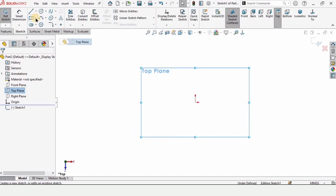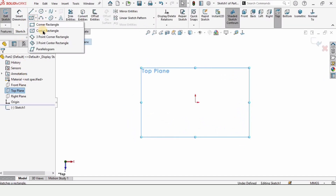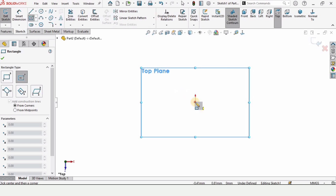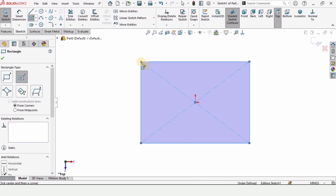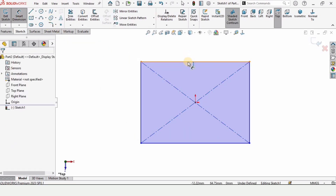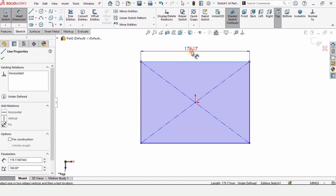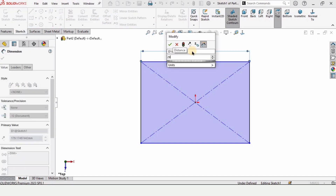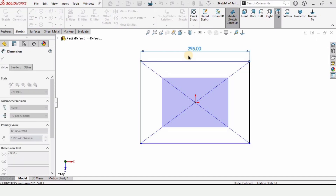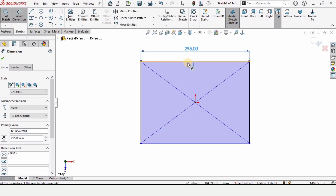Select the center rectangle tool and make a rectangle in this region. Now let's define it — select the smart dimension tool and specify the length of this line as 295 millimeters.